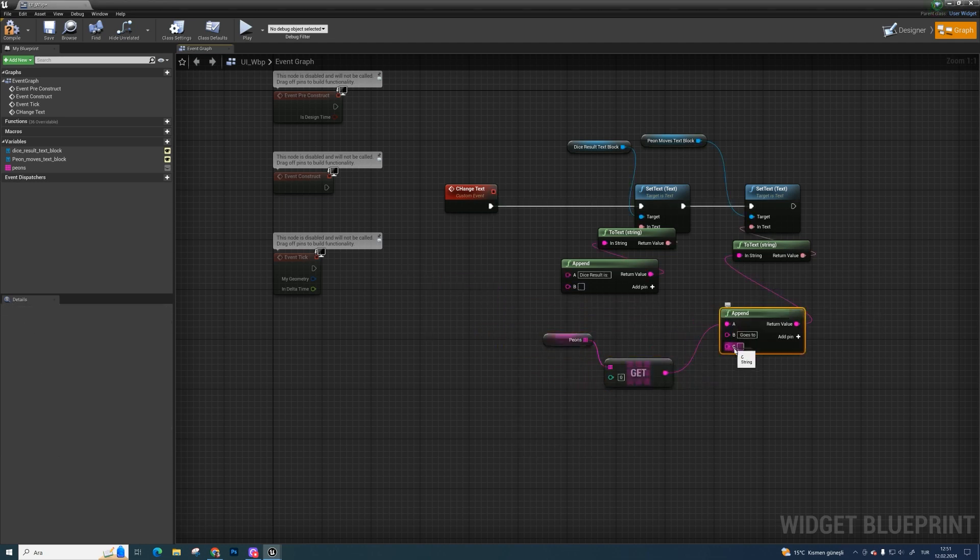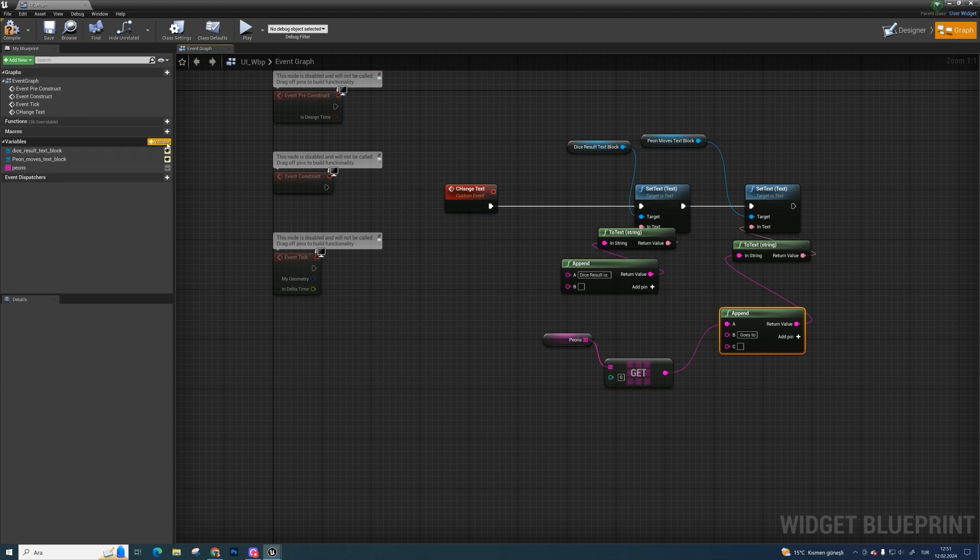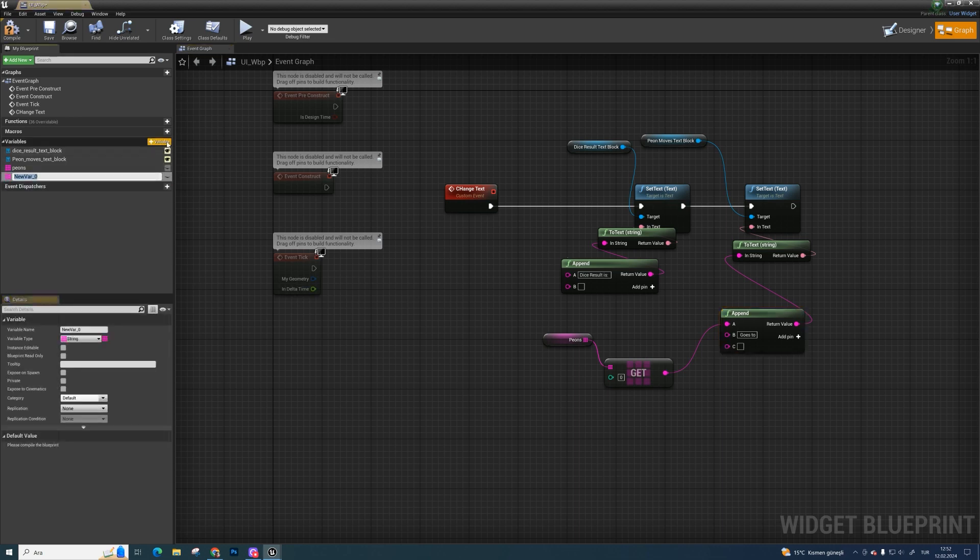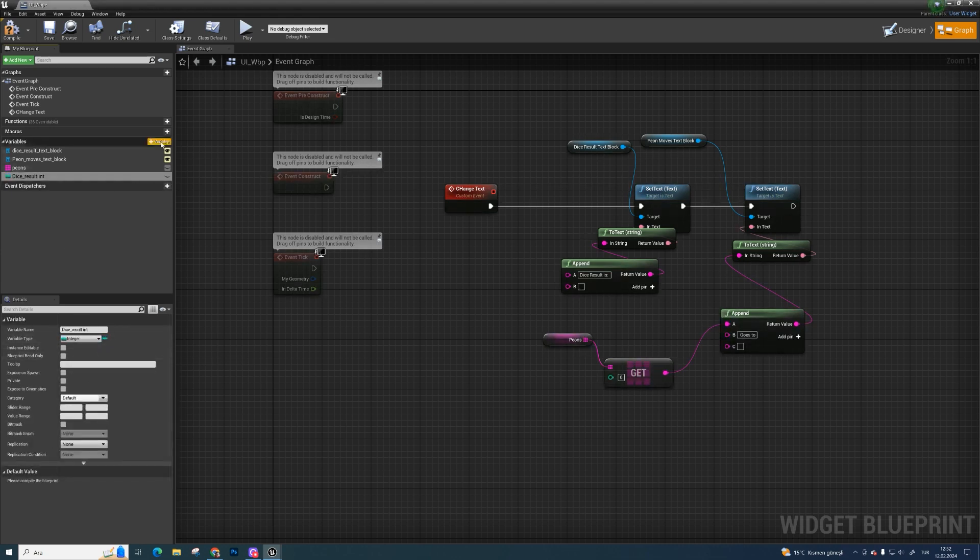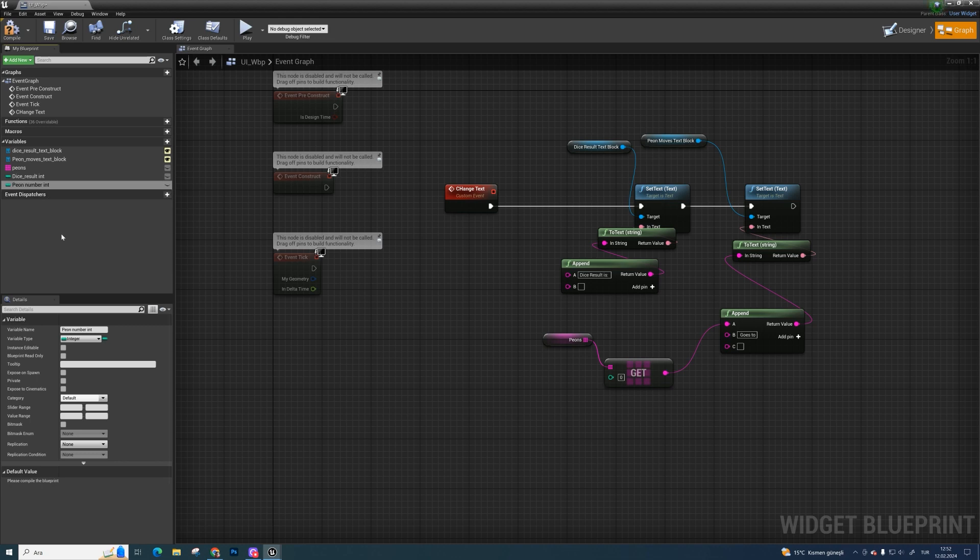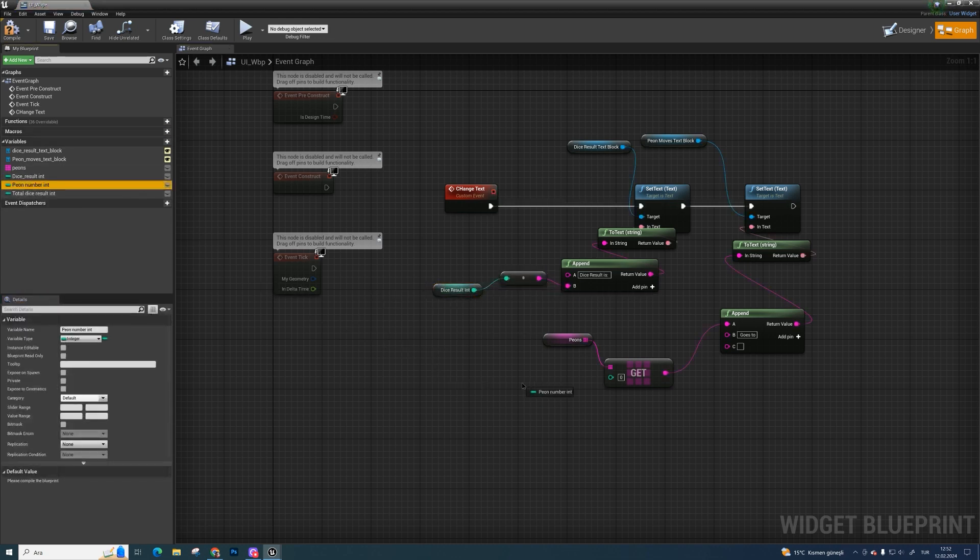Now we need to peons destination number, which we calculated in level blueprint. And a dice result which we getting in dice blueprint. So we have to communicate with those blueprints in some way. Create dice result integer variable, peon number integer, and total dice rolled integer. Bind them like I did.